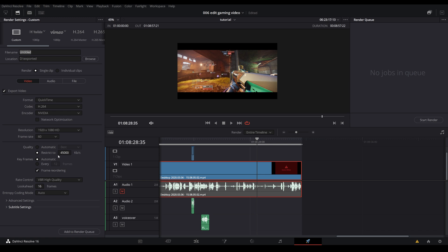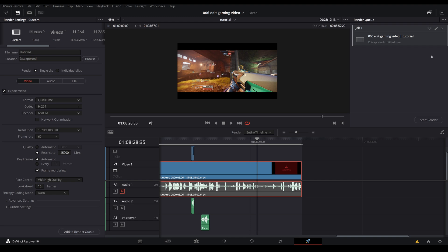Right down in the quality section, I have it restricted to 45,000 because you want Resolve to be the one that encodes your video versus once you upload it onto YouTube and having YouTube compress your video. You don't want that. Everything else I keep the same and click on add to render queue and just render it out.